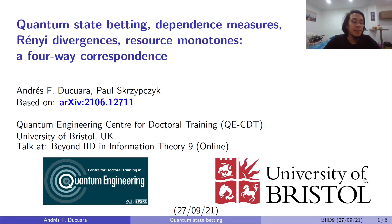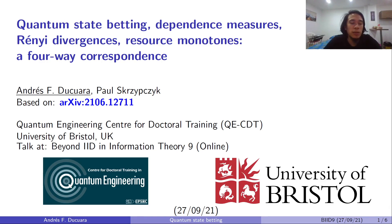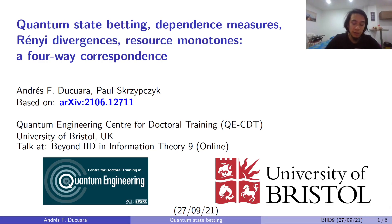Hi everyone, I'm Andres. This is a joint work with Paul Skripczyk, where we introduce, in particular, the operational task of quantum state betting.